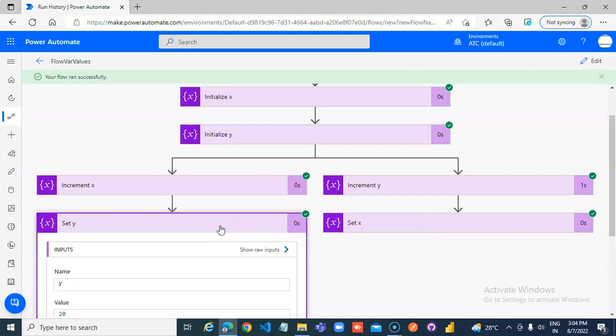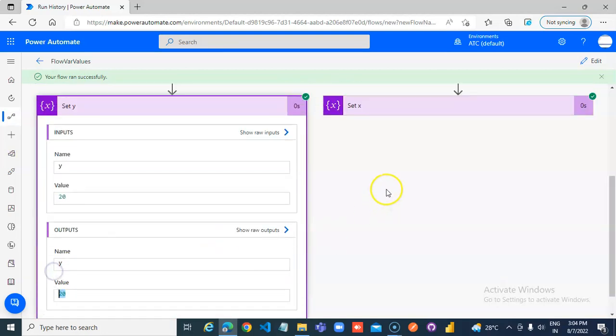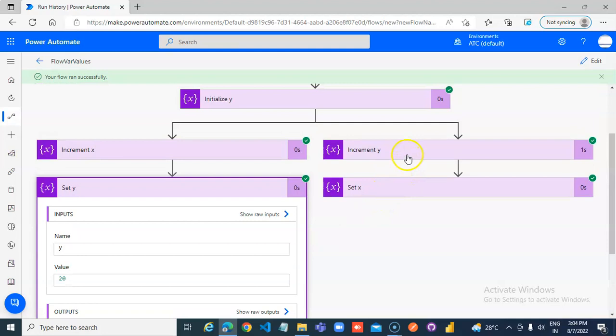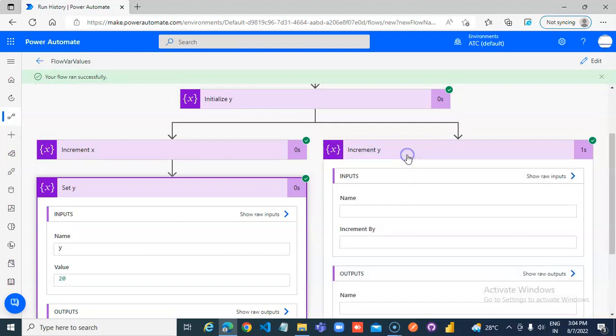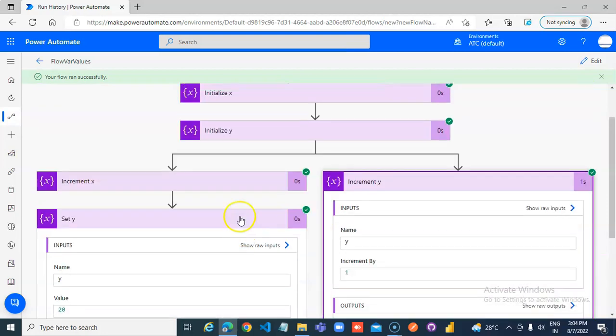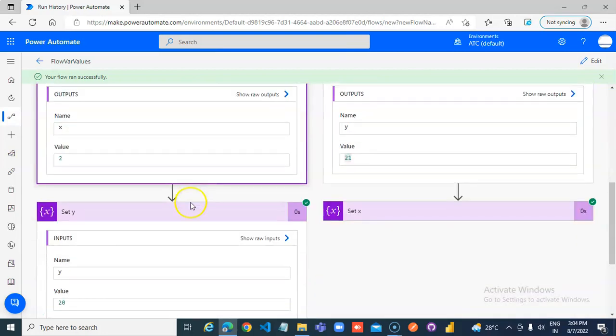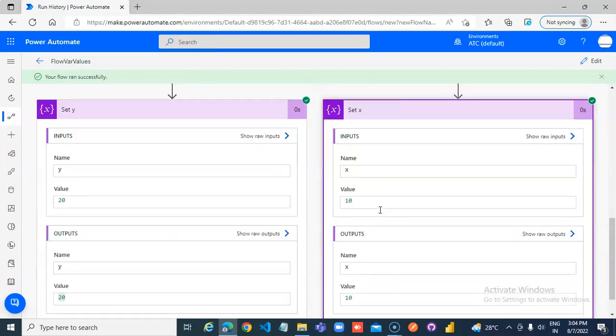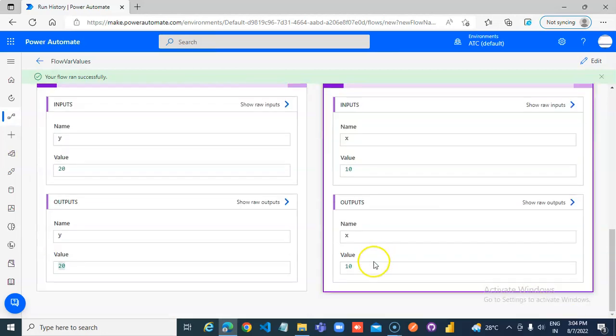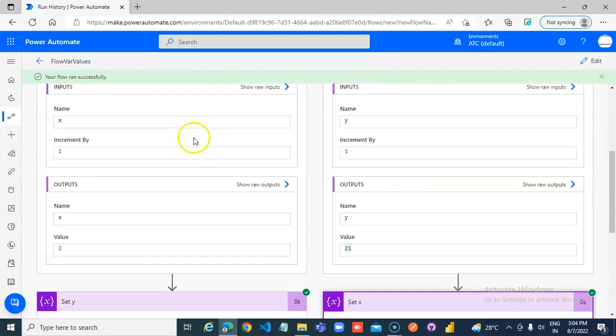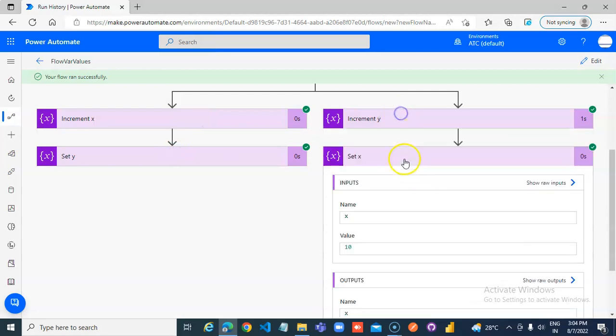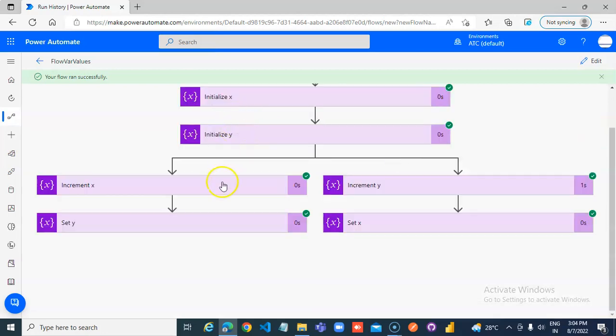It made this 21 and then increment y by 1, executed this, executed this, then came here and then 10. So, the order of execution is very important. It executed this first and that next.